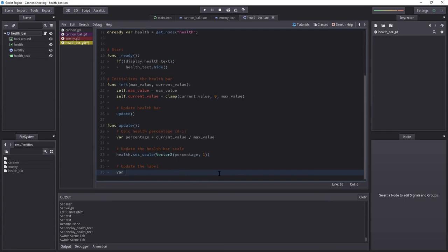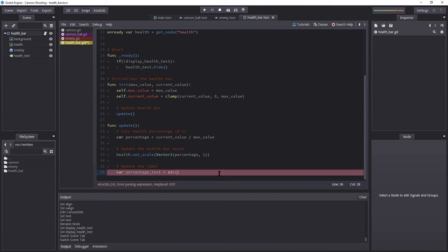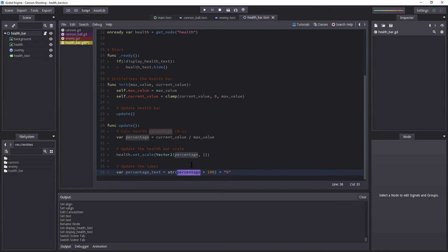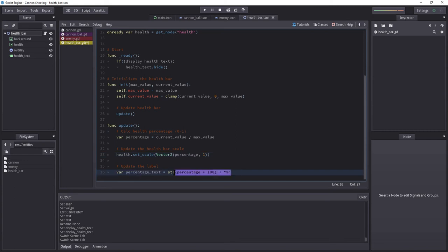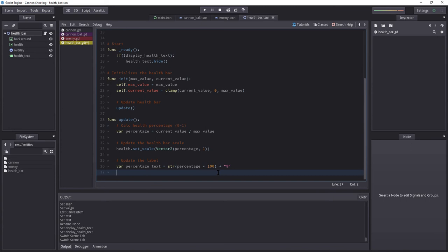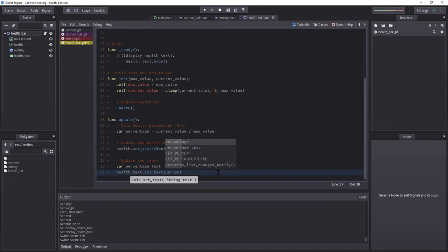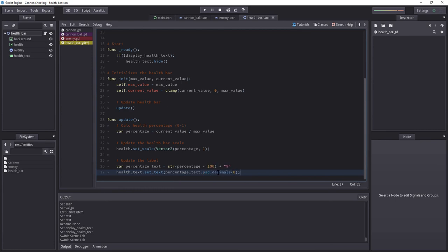And lastly, we'll have to update the label. So var percentage text. Because we now need a string of this. We're going to calculate percentage multiplied by 100. And lastly, we're going to add a percentage symbol here. Now here's the key. If you have a weird value in a percentage, like 46.999 or something like that, the percentage text is currently going to display 46.999. It's going to be too long and you probably don't want that. So in order to remedy that, as we set the new value for health text dot setText, we are going to use percentage text dot pad decimals to 0. So basically, we are not going to have any decimals because we're padding it to 0.